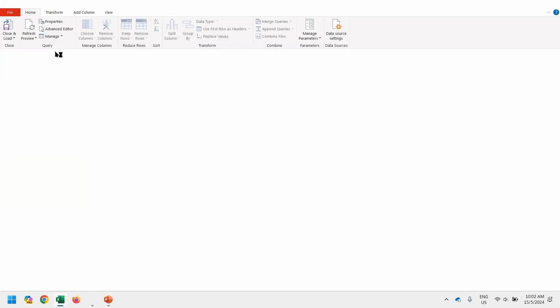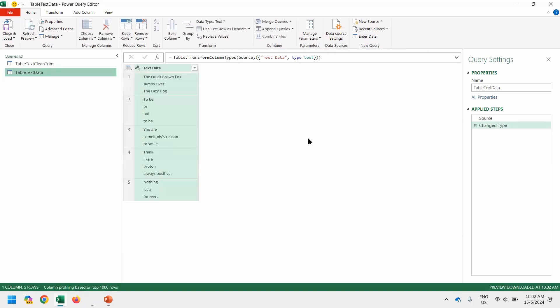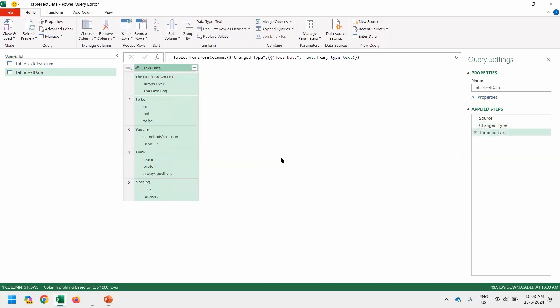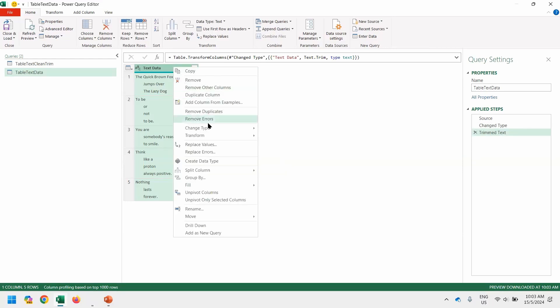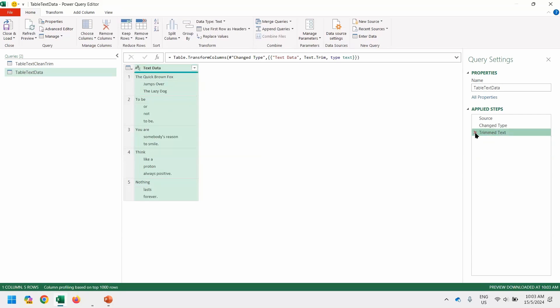Then we go to data from table range. Before we test on the formula or so-called things we have copied, what we want to do is we want to test it out using trim and clean, observe the behavior. The text data, we right-click, we go and transform, trim. Right-click, transform, clean. The spaces between the alphabet still remains. That is the behavior of using trim inside Power Query. Excel were able to remove them. This one cannot. So the last two steps I have added, so I can just remove them for now.